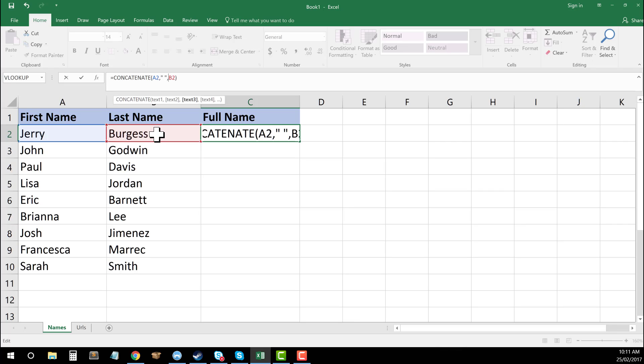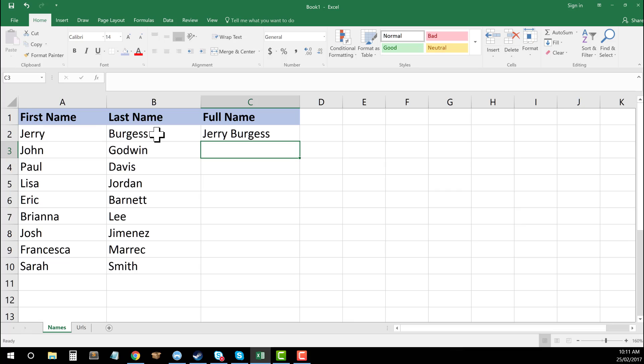If I press now enter, you can see that that's now added in the space in between my first name and last name. And this is ready to go.